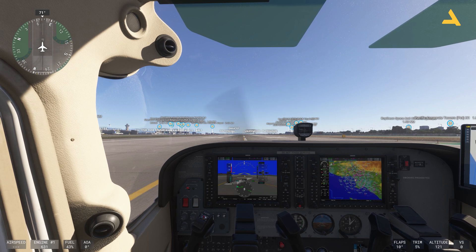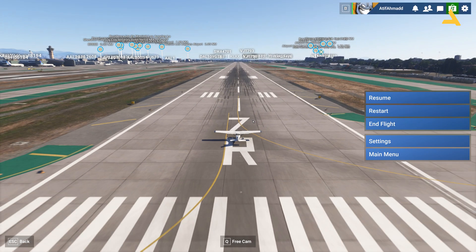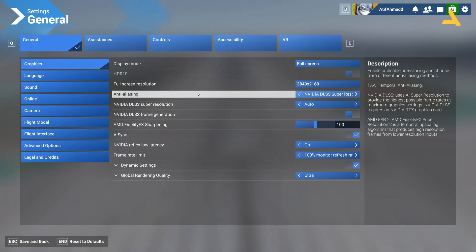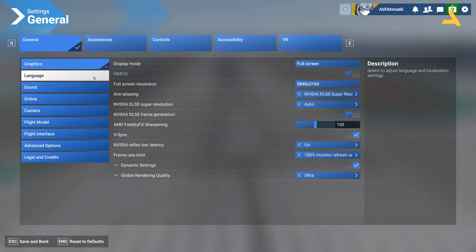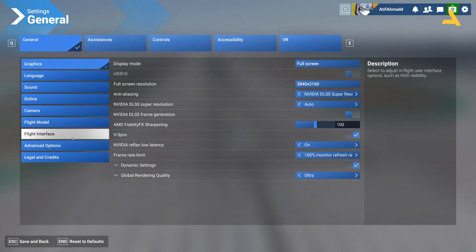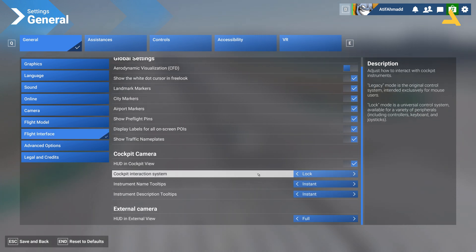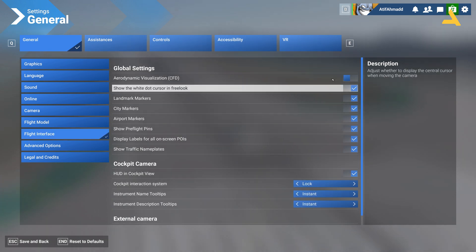Just go to the settings — press Escape and you will see the Settings option. In the settings, go to the Flight Interface option and you can turn on and off all these options.